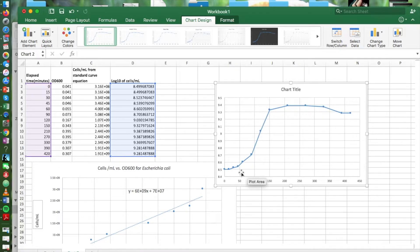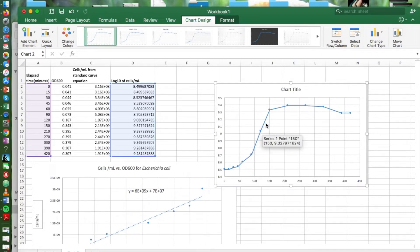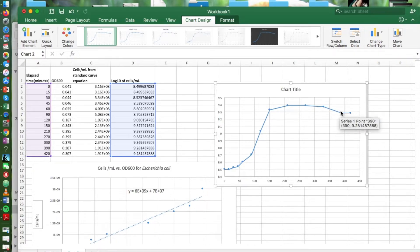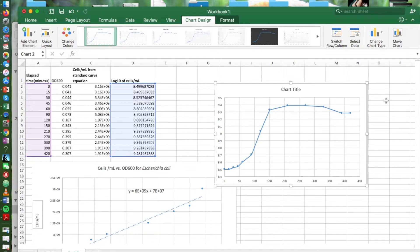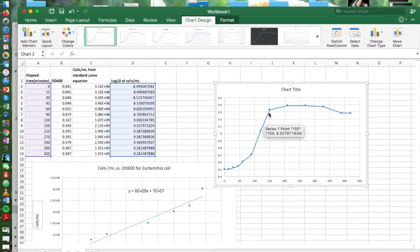On this curve we can pretty easily identify the lag phase. Here's the exponential phase. It's a straight line. The stationary phase and then growth drops off into the death phase as the bacteria start to die.